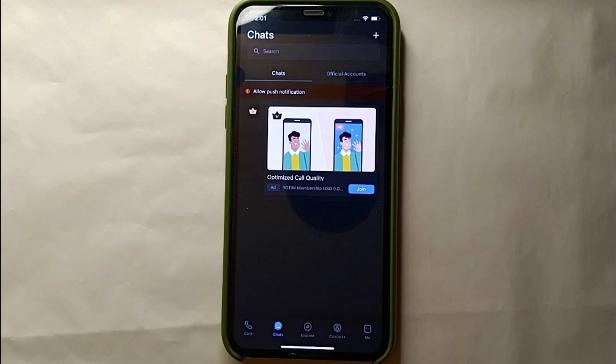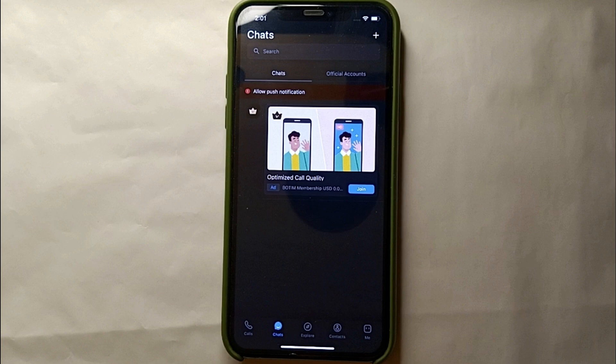The passcode has been successfully updated. One important thing to understand: this passcode is not like an app lock. It will not ask for a passcode every time you open the app. This passcode only works when you open your account on a new device. If you are already logged in on a device, it will not ask for a passcode on that device. You only need to enter it when logging in on a new device.